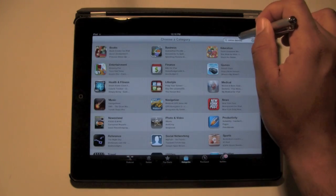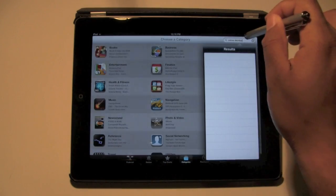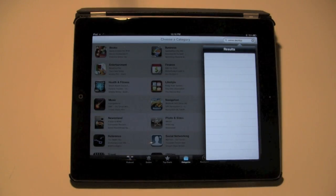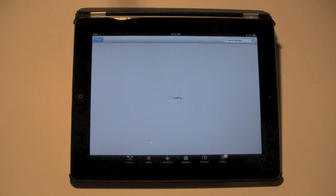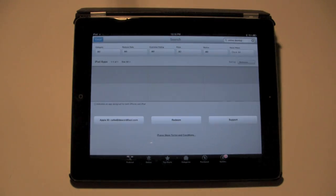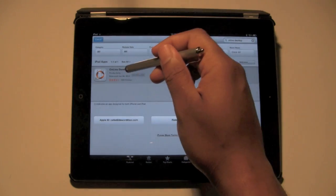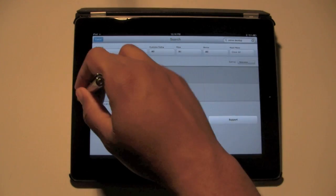We're going to type in OnLive Desktop. It's already typed in. I'm going to hit Enter. OnLive, one word, and Desktop. You're going to tap on it and install it. It's free.